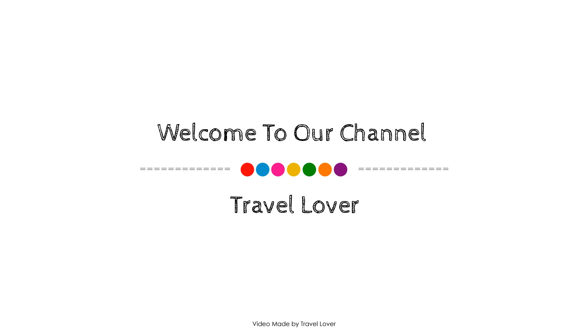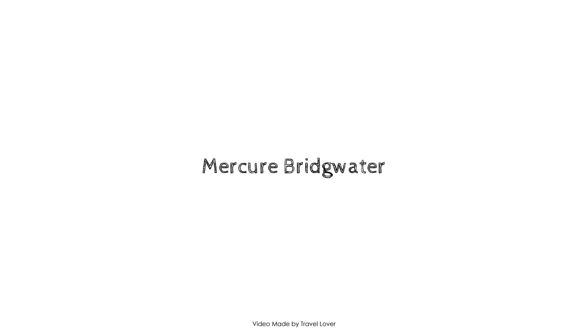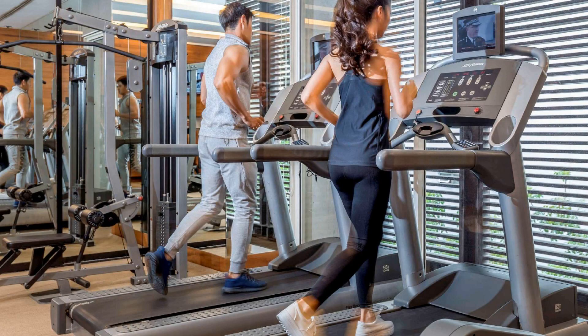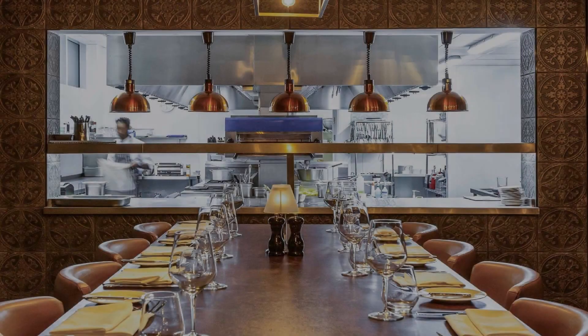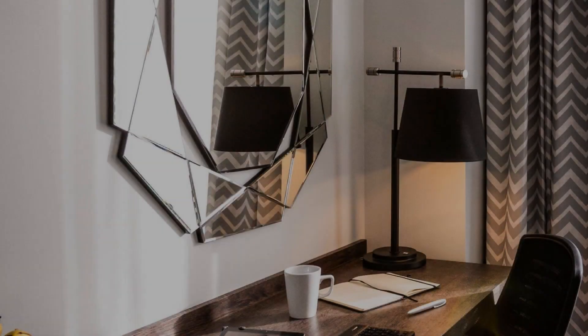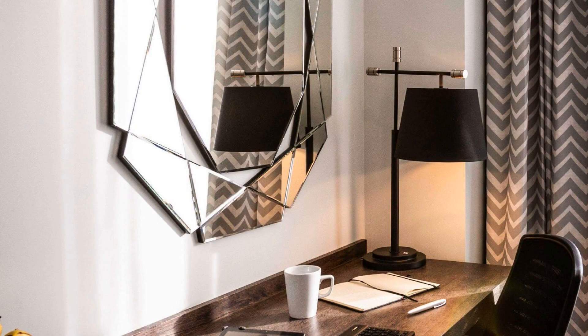Hi everyone, welcome back to my channel. You are watching a 4-star hotel. In this hotel, 5 types of rooms are available on Agoda.com. You can book online and enjoy it.